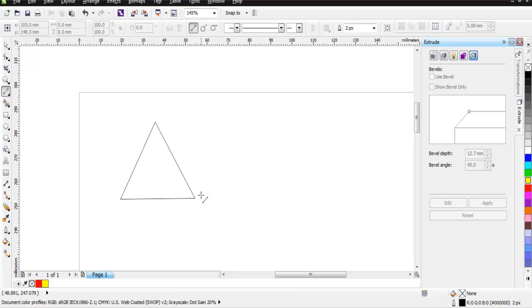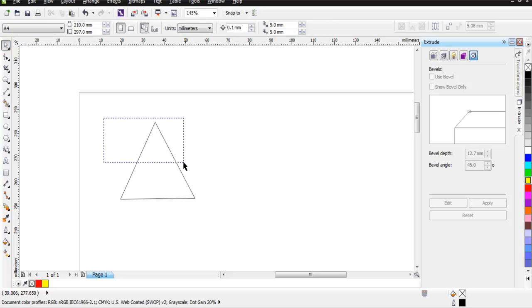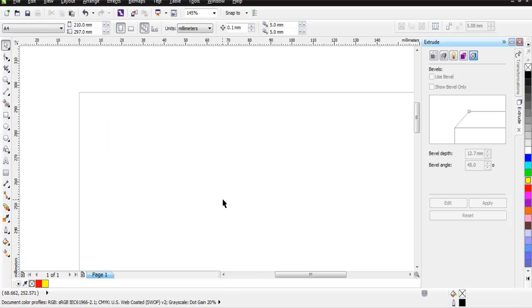This is again a lot difficult method compared to what we just did with polygon tool. So I suggest using polygon tool method instead of using these lines for creating your triangle. Now what I'm going to do is I'm going to show you one more method in which we can use extrude tool to create our triangle into more 3D like shape.